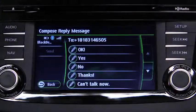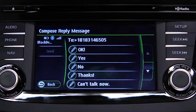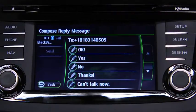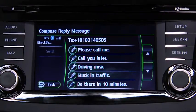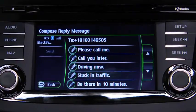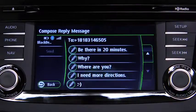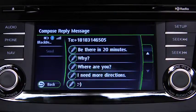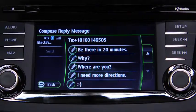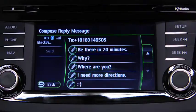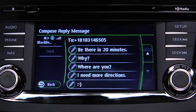The available preset messages are: Okay. Yes. No. Thanks. Can't talk now. Please call me. Call you later. Driving now. Stuck in traffic. Be there in 10 minutes. Be there in 20 minutes. Why? Where are you? I need more directions. Smiley face.